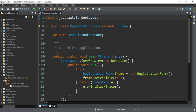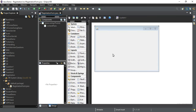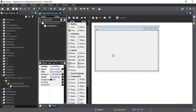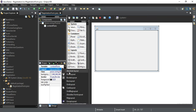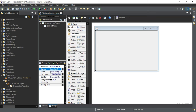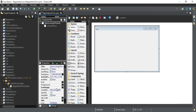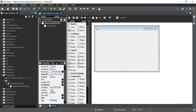I am going to click on the Design option. First of all I'll take this panel and change the layout of this panel to Absolute Layout. Now I am going to select this frame and change a few of its properties, like the title 'Registration Form'.